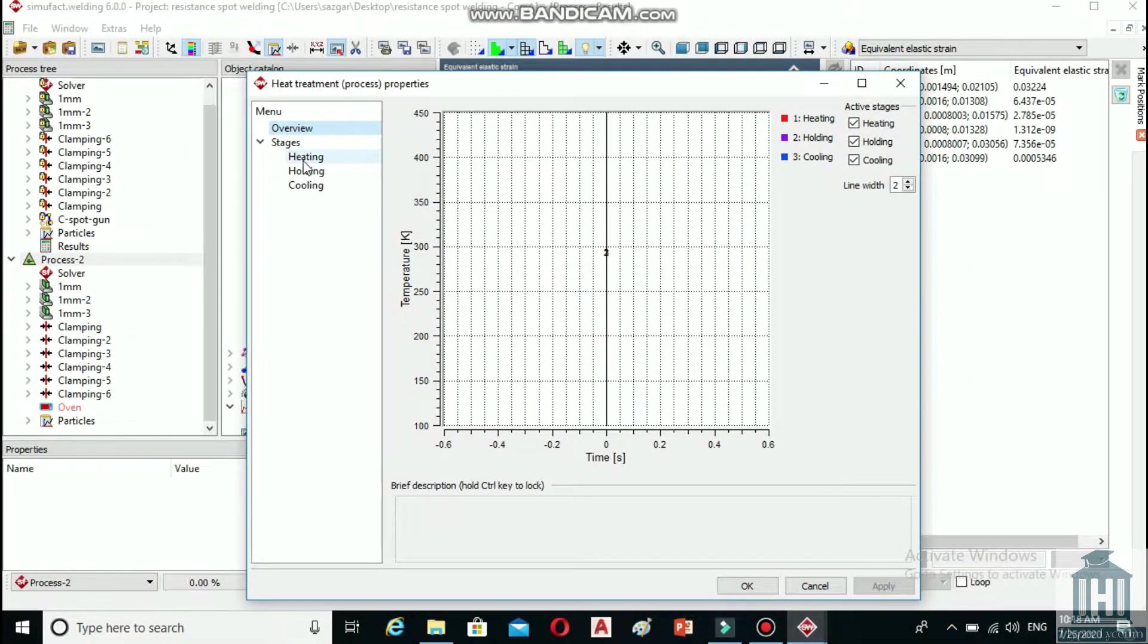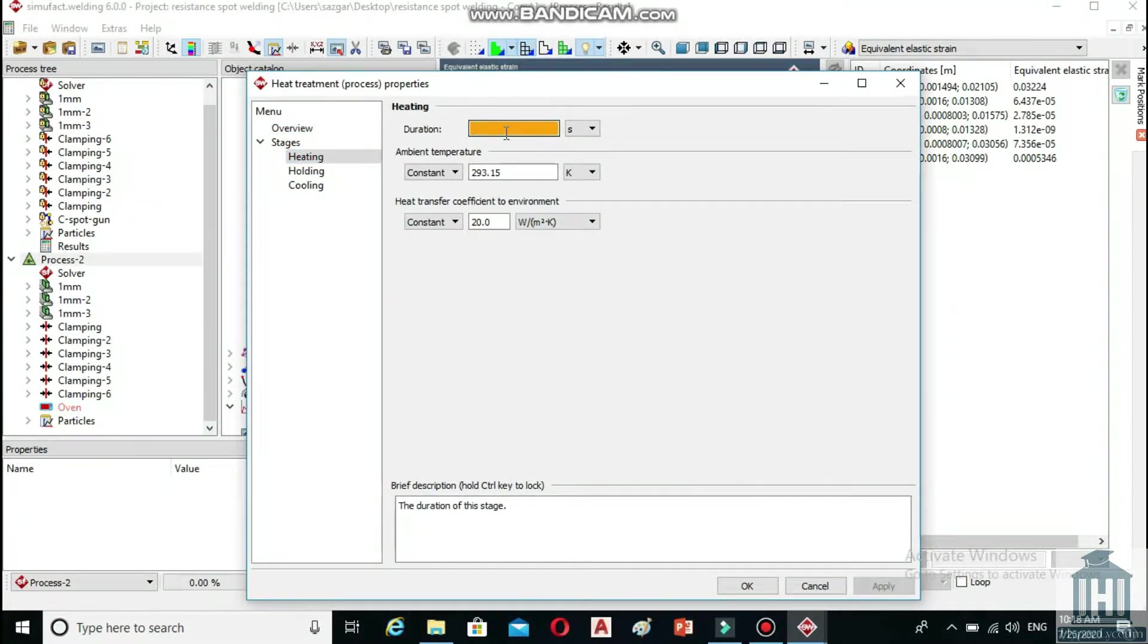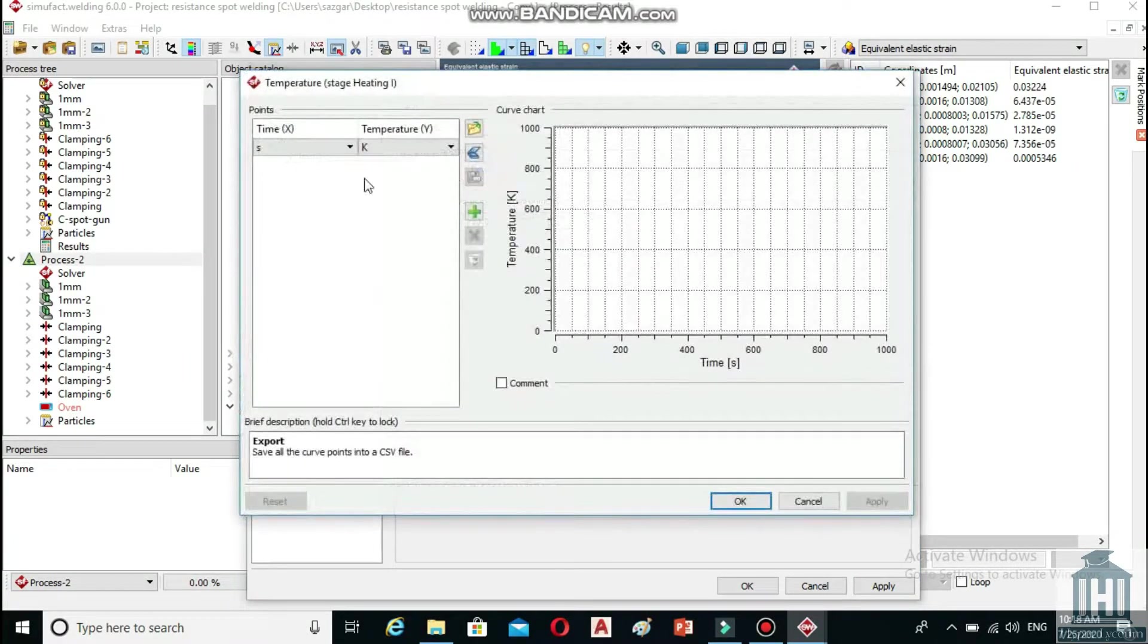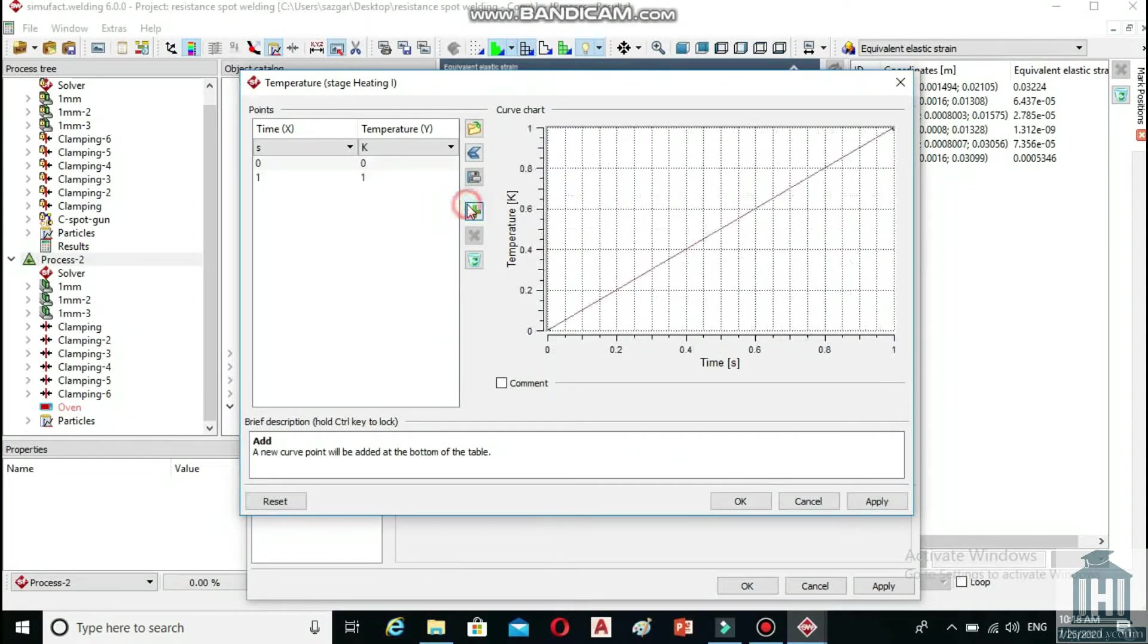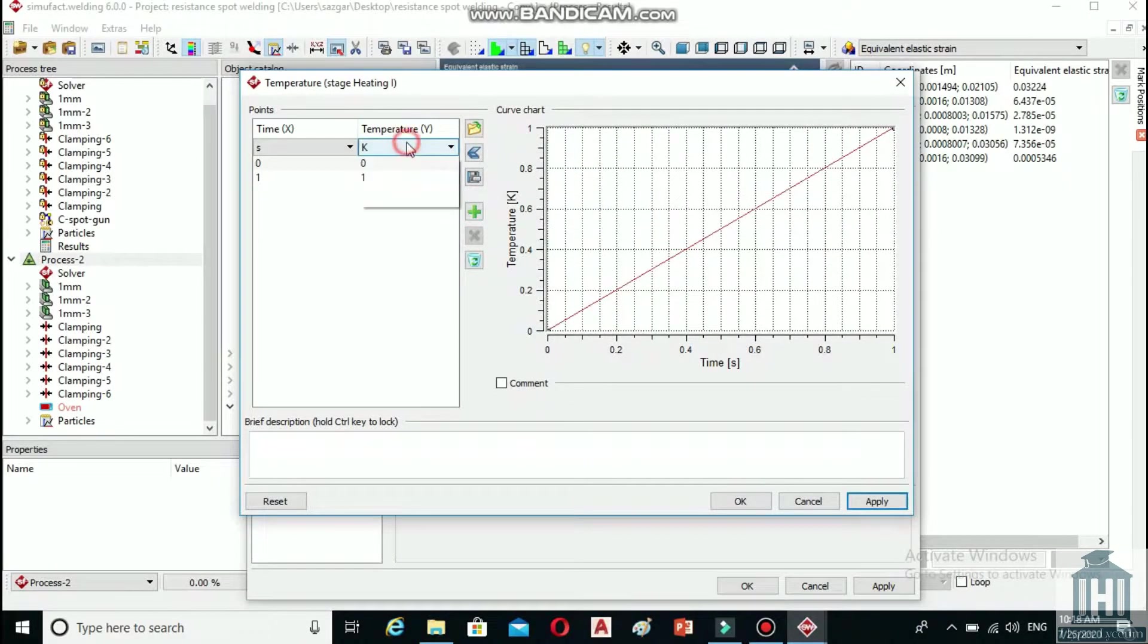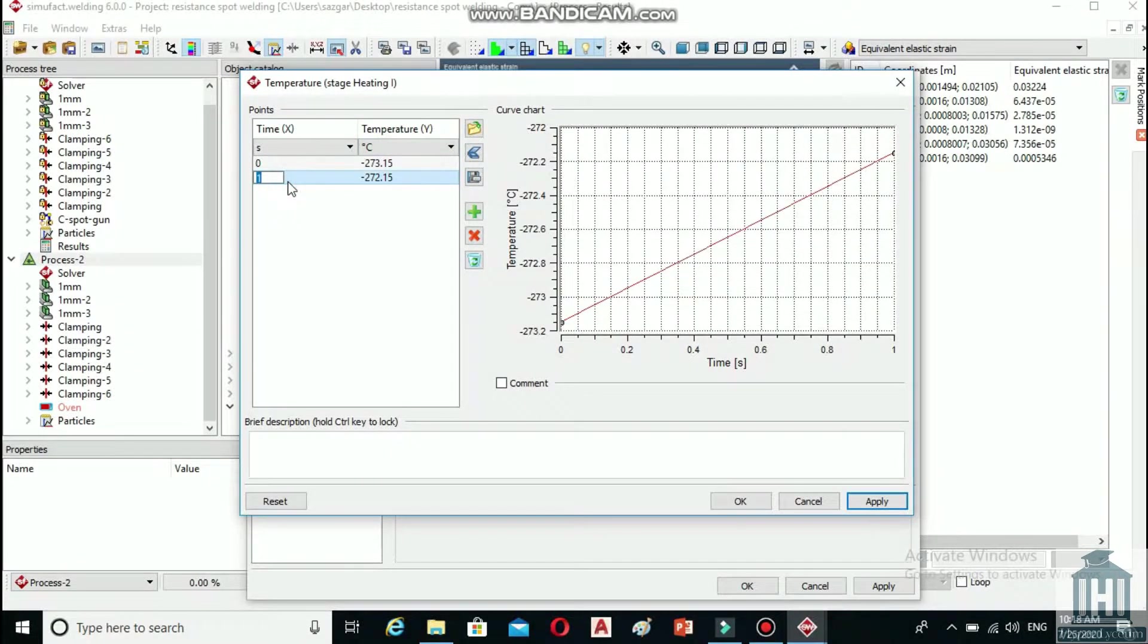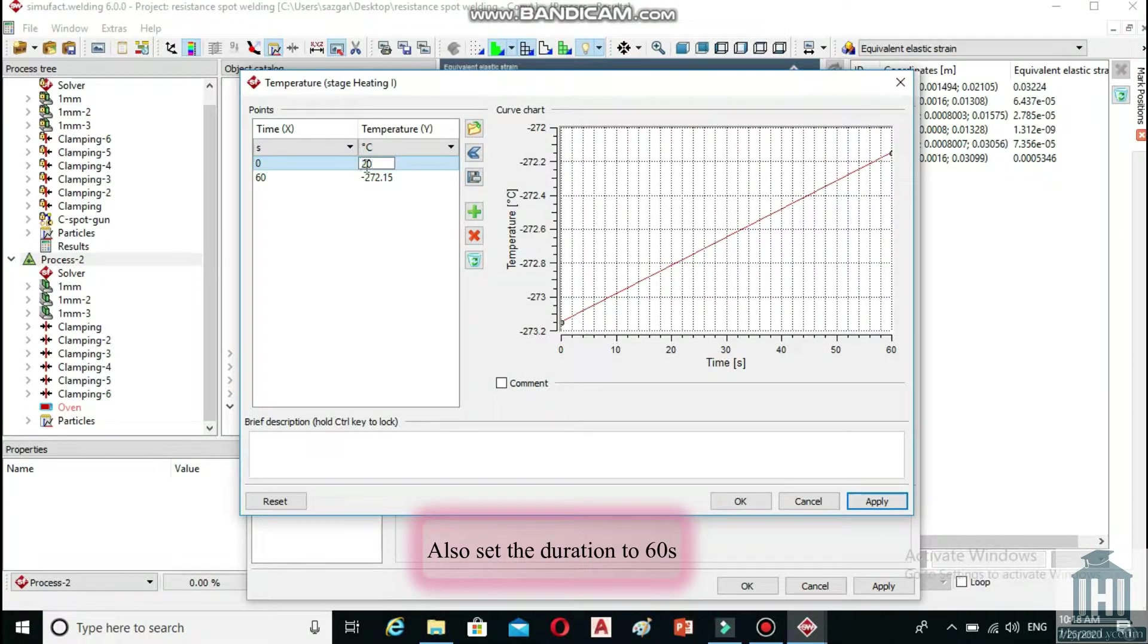In the heating section under stages, set the duration to 60 seconds and change the ambient pressure from constant to table. You notice that the box next to it changes to this little diagram icon. Click on it. Next, hover over to the green add button and click on it once. Change the temperature unit to Celsius. Now change the temperatures in the beginning to 20 degrees and at the end to 950. Then click on OK.